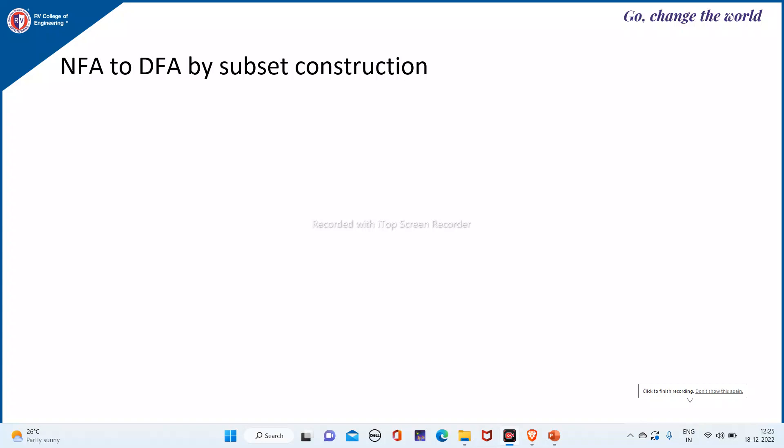Let us see how to convert an NFA to DFA by subset construction method. There are two methods: the first method is the subset construction method, and the second method is the lazy construction or lazy evaluation method.